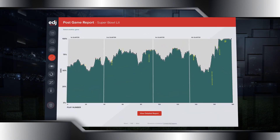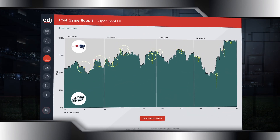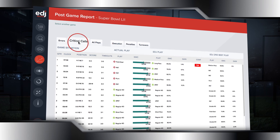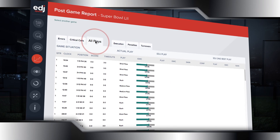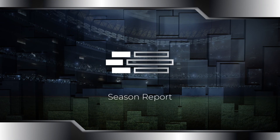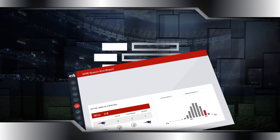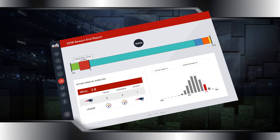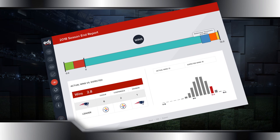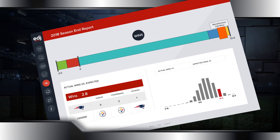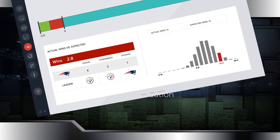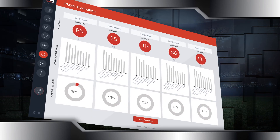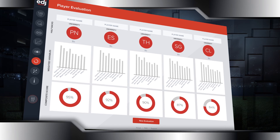Post-game reports feature detailed breakdowns of every decision, homing in on the pivotal moments of each game. The season report gives detailed evaluation of wins to understand the assets and liabilities that shaped performance.